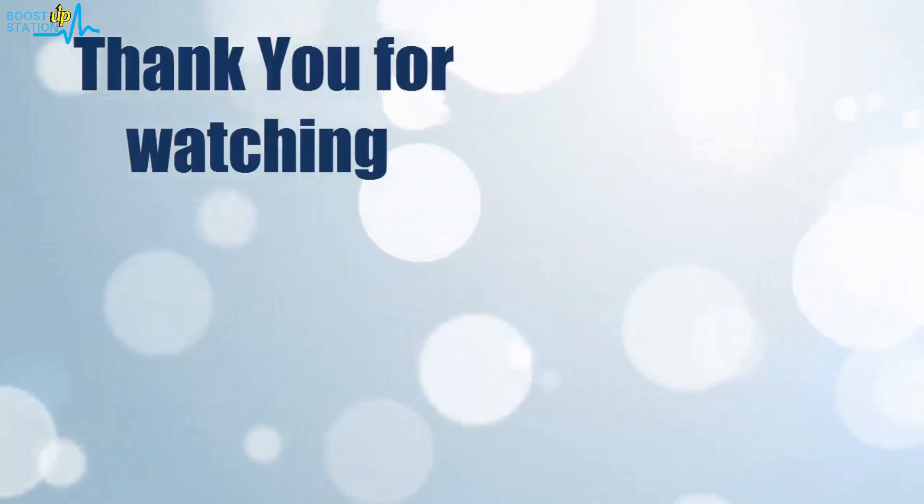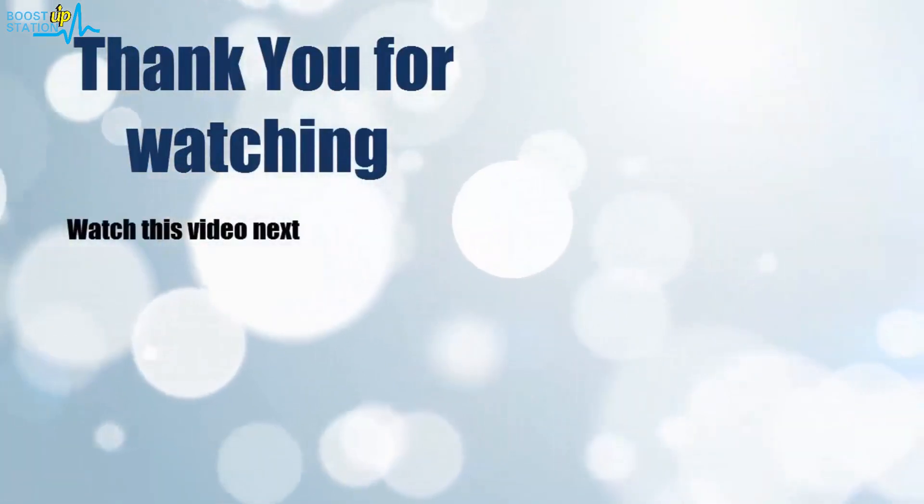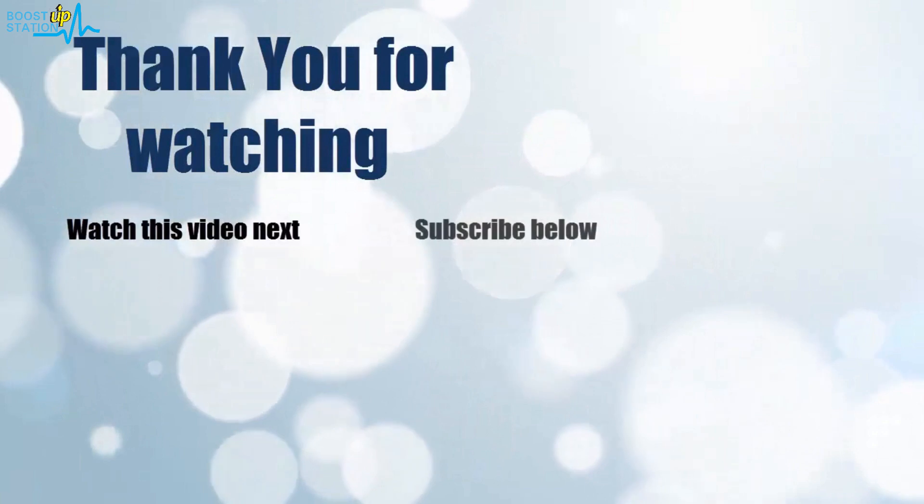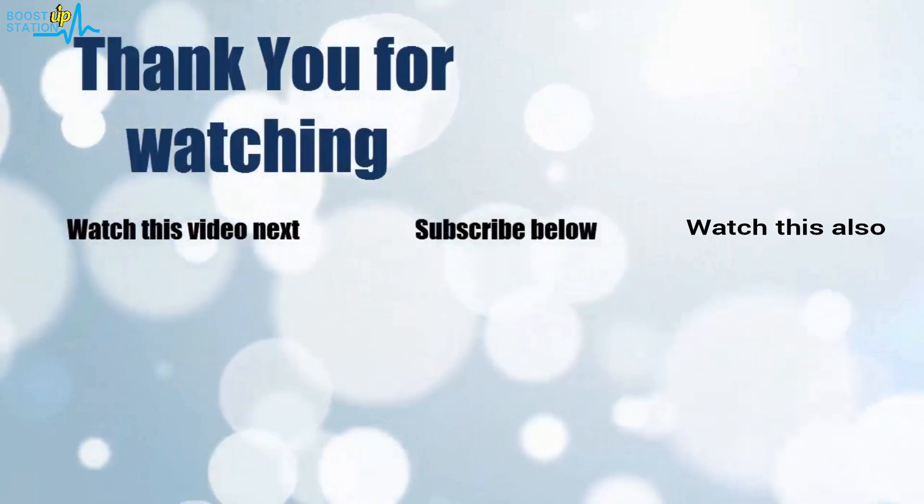Thank you for watching. Now it's time to discover more. Simply click on the screen to subscribe to our channel and watch another video to discover more.